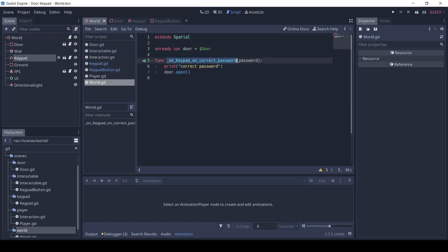The main game script has a function on_keypad_on_correct_password, which is connected to the keypad's on_correct_password signal. Here we run the door's open function.